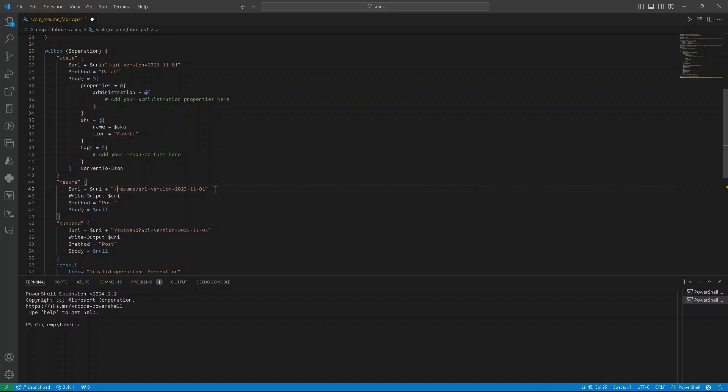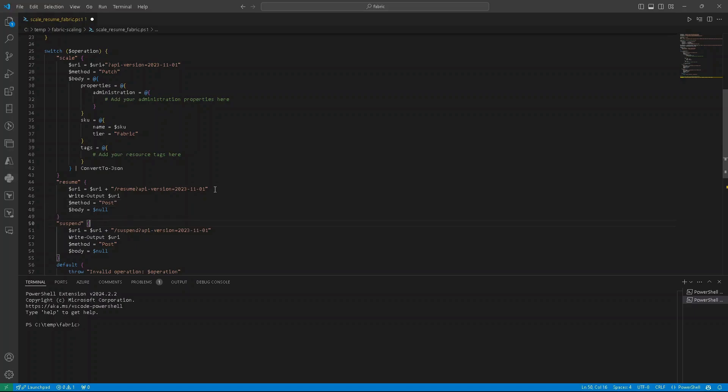Resuming is pretty straightforward. The only thing that we need to define is a proper URI. So to the main URI, we are attaching or adding resume and API version. Method will be post. There is no body.